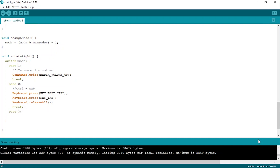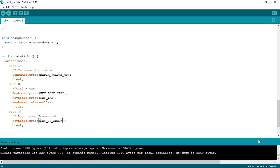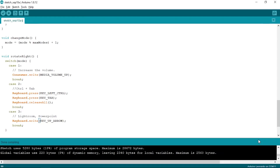Next, in the third mode, we want to control Lightroom sliders and PowerPoint presentations. To do that, we will simply use the keyboard up arrow and down arrow keys. So here, we will type keyboard.write KEY_UP_ARROW. Notice here I am using the keyboard.write method instead of the keyboard.press method. The keyboard.write method is used when we want to press and release the key, while keyboard.press is used when we want to press and hold the key. So here, as we are using keyboard.write, we don't have to explicitly call keyboard.releaseAll.